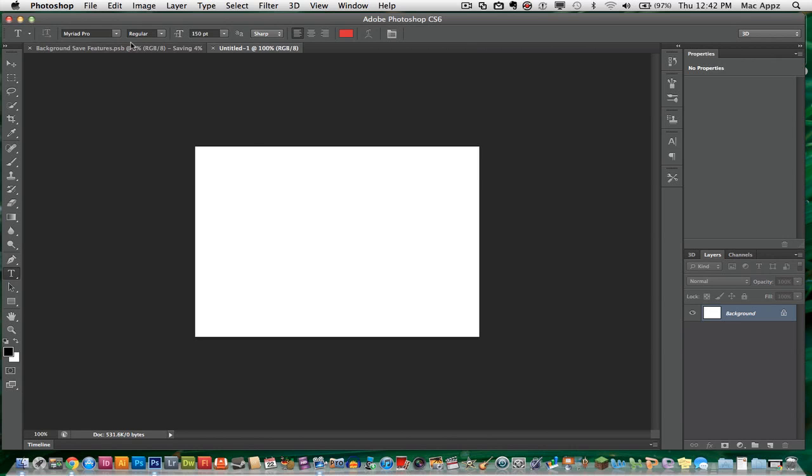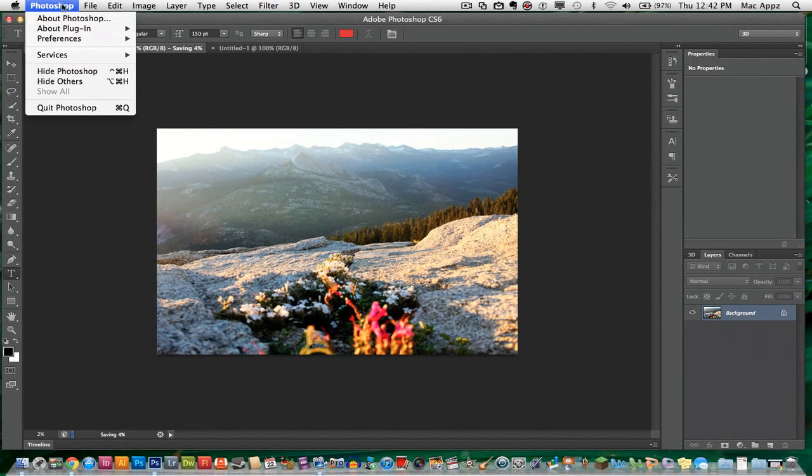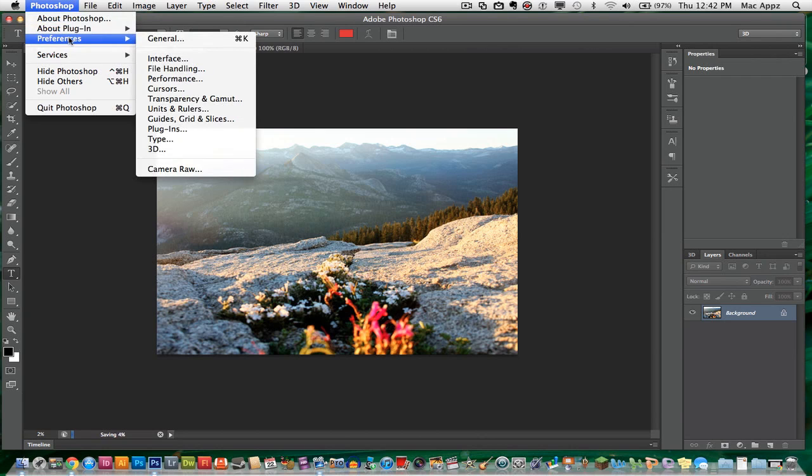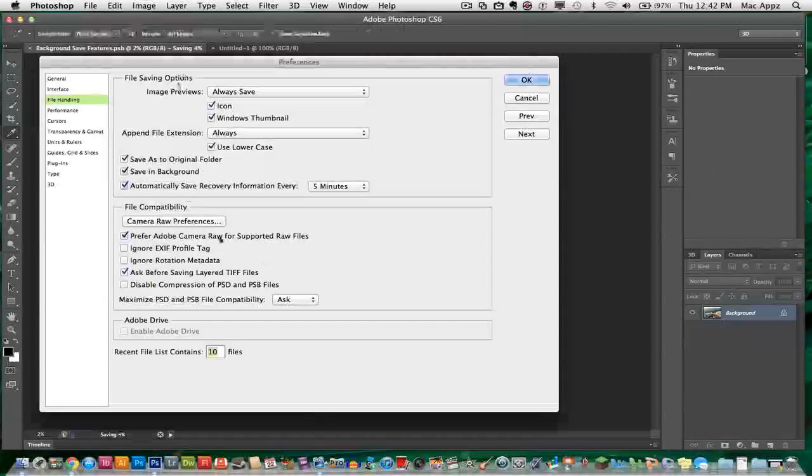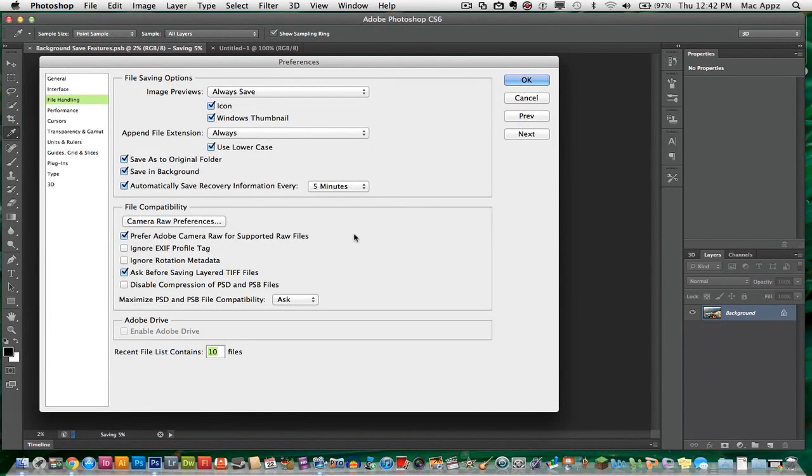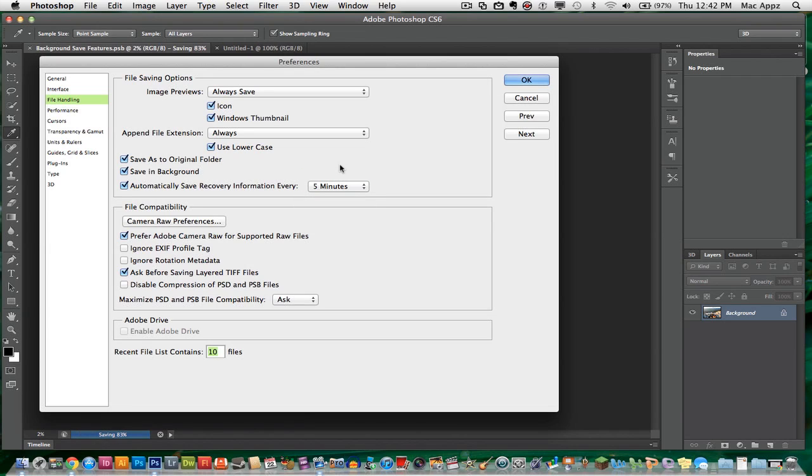So what I can do is go up here to Photoshop, the Photoshop tab right here, go to Preferences, go to File Handling. Once you are there, another box will open in your preferences menu and you will see here it will automatically be set to 10 minutes. I went ahead and changed mine over to 5 minutes so it will automatically save my documents every 5 minutes.